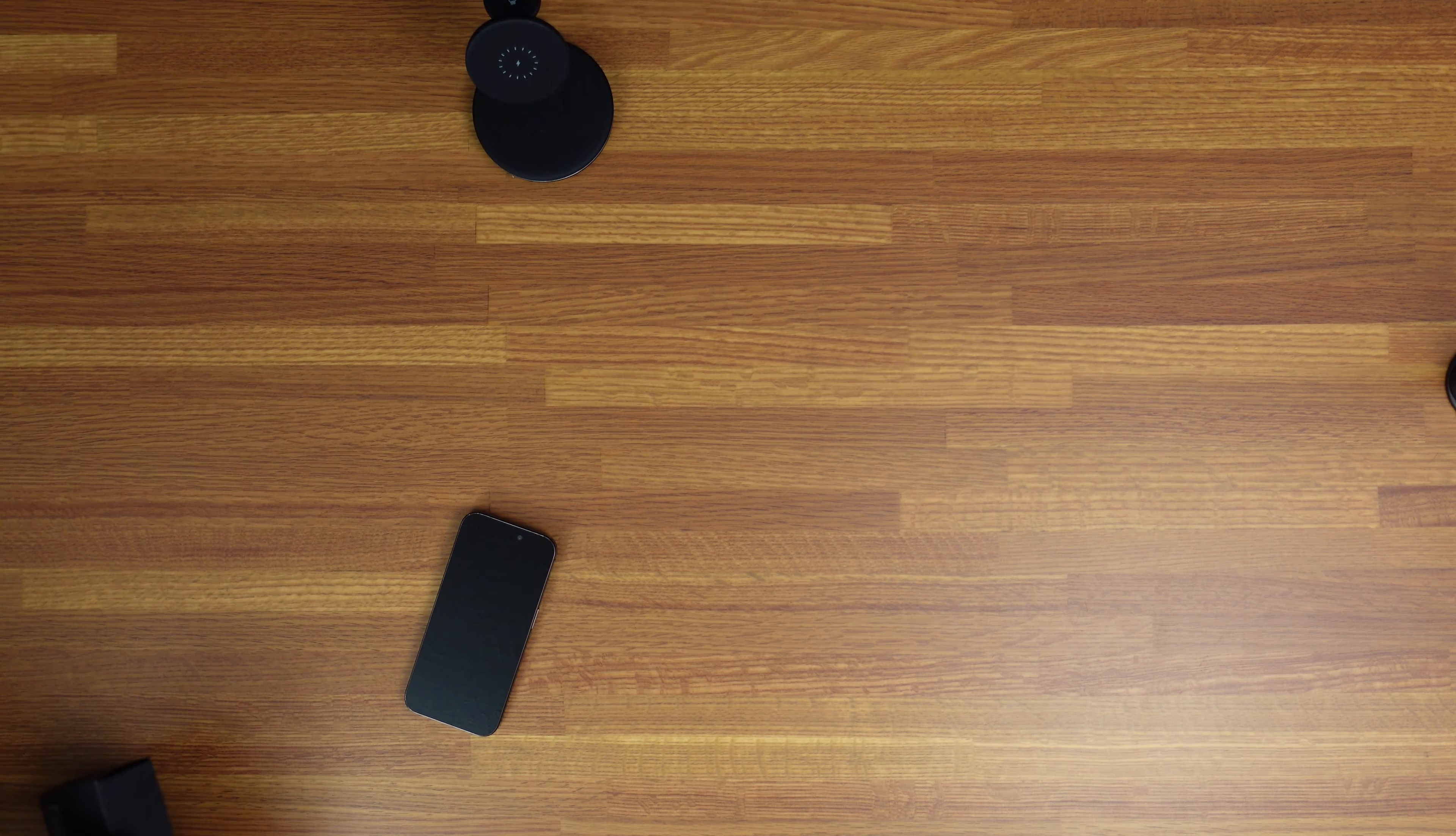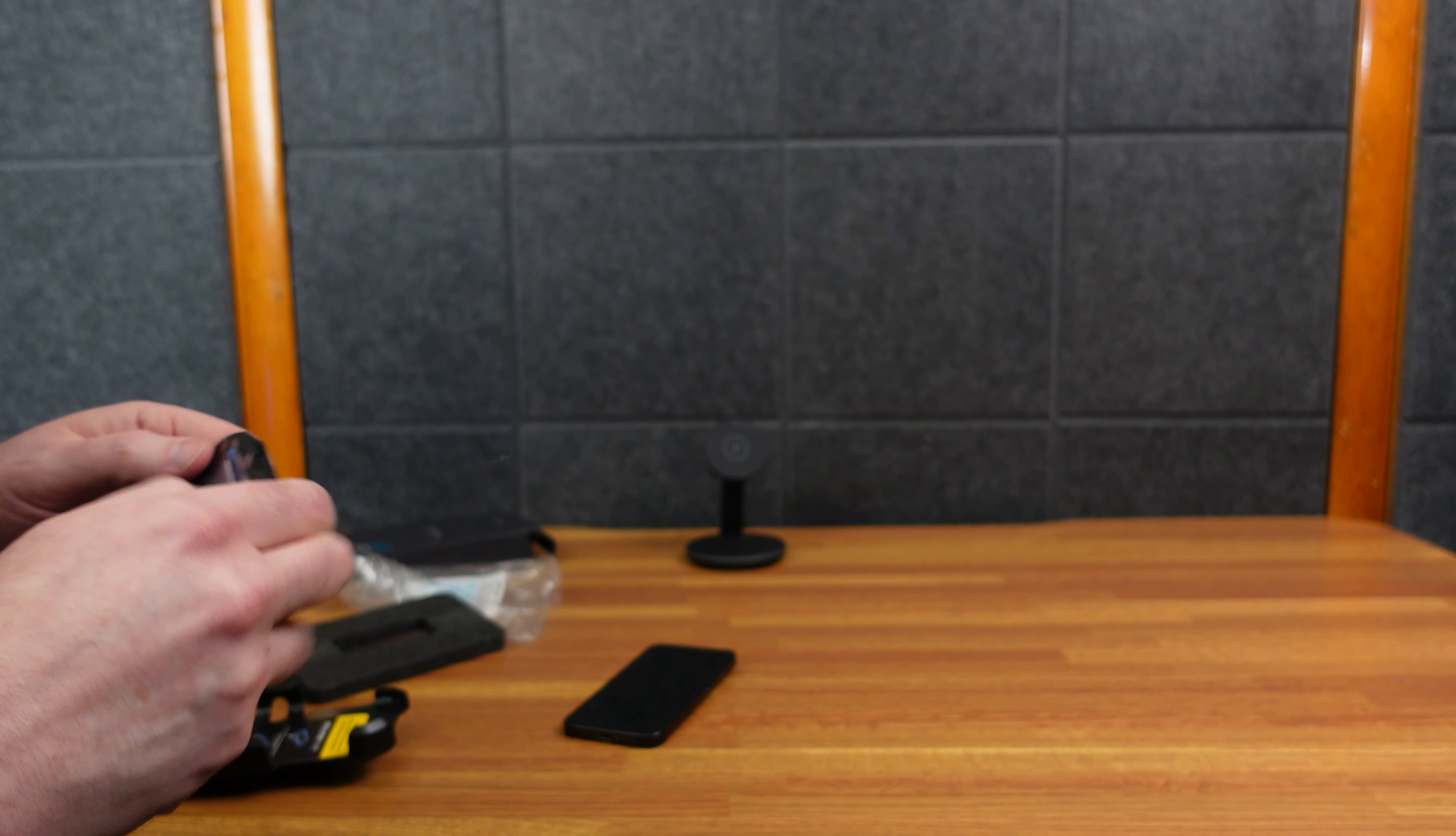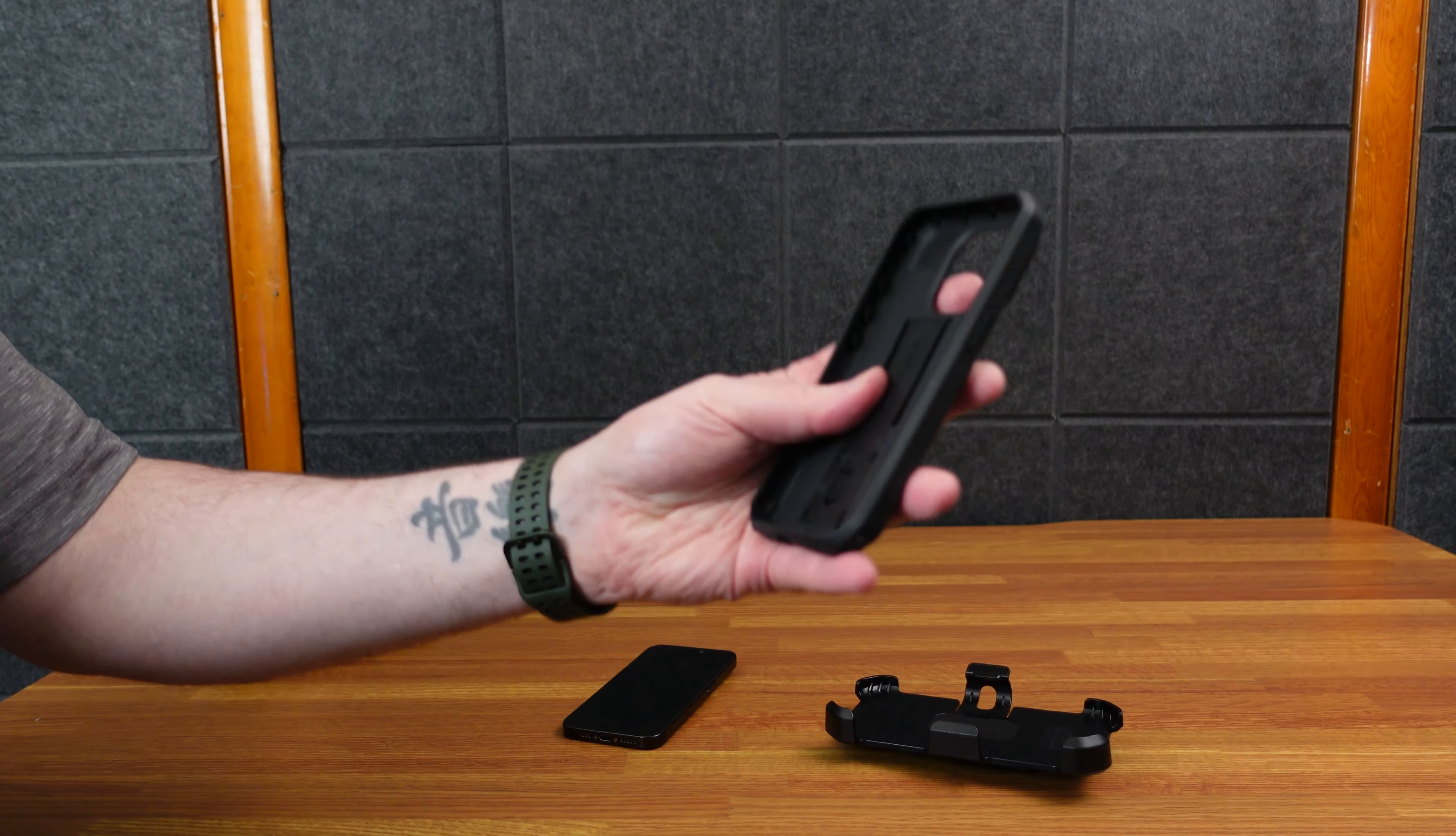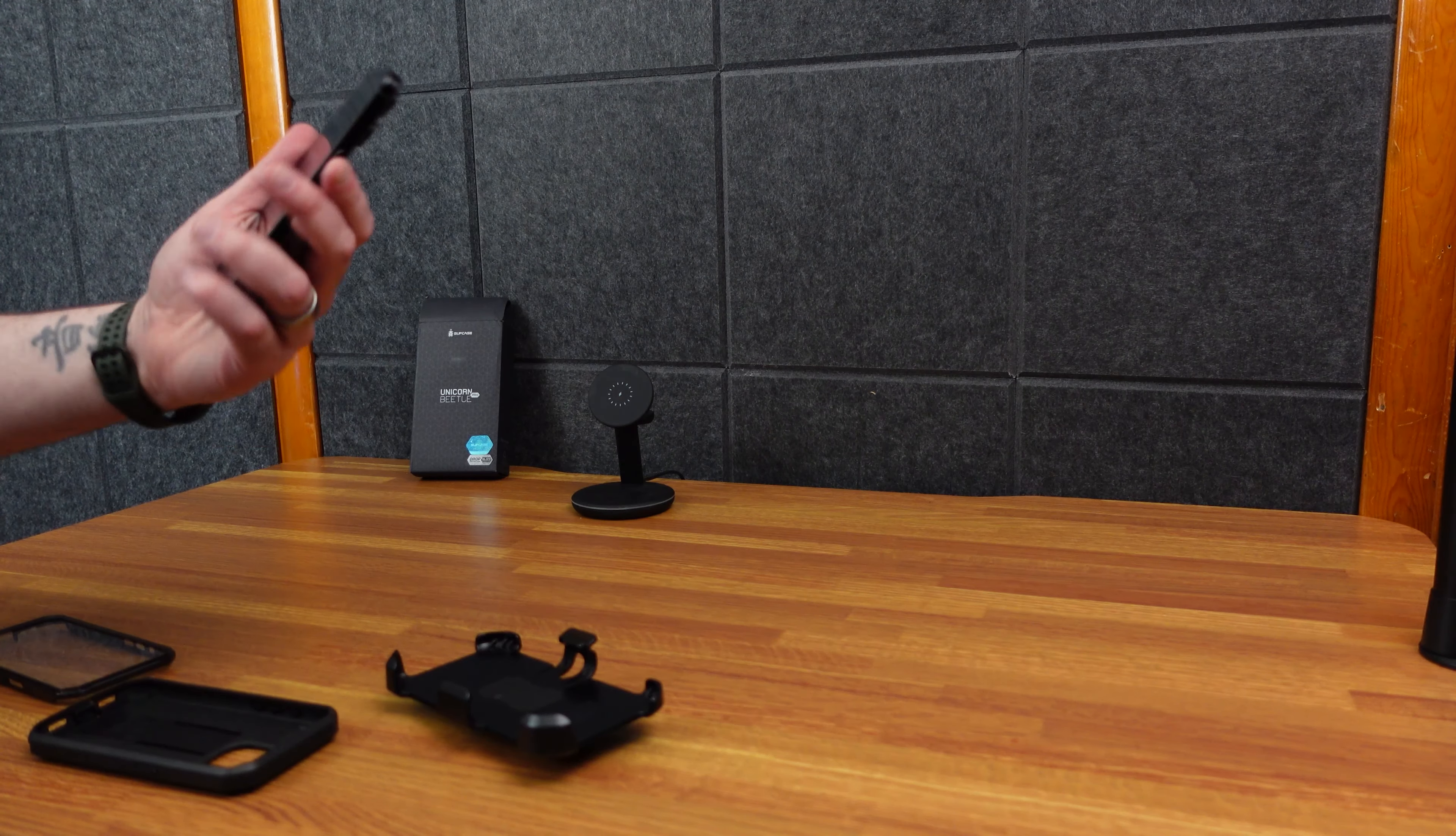So let's check out this new case from Supcase. Now this is a nice heavy duty case. You want to protect your phone. You know these iPhones aren't cheap, you got to get it protected. All right, so it's a couple pieces of the case. There's the outer shell, there's the outer protective case, and then there's the screen protector, also bumper case. So there's two sides. So you actually have a screen protector here built into the case.